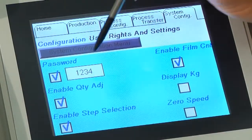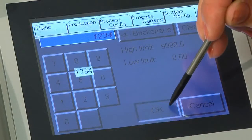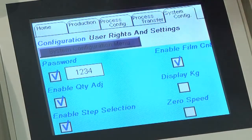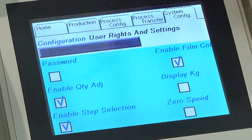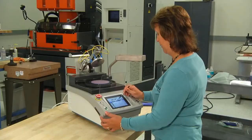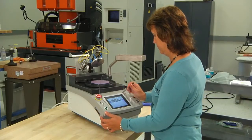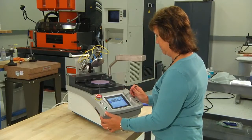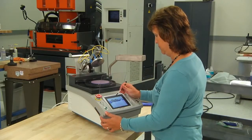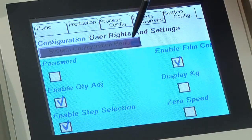Also on this screen is the password protect option. Here you can lock the operator out of the process configuration so the process cannot be altered. This will allow the operator access only to the home and production screens.